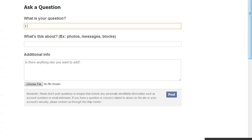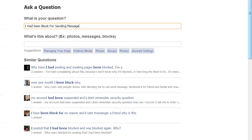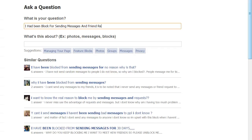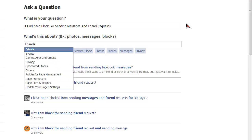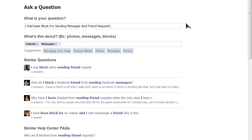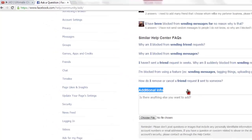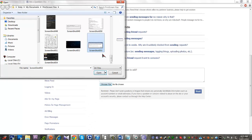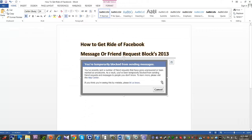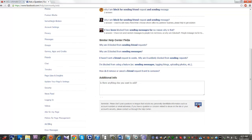For your question, type: 'I have been blocked from sending messages and friend requests.' For what it is about, type 'friend messages.' You can also type the error message. If you want to add additional info, you can edit it like we showed you in the 'Please let us know' step. Then choose a file — upload the picture I have shown in my Microsoft Word document. I will link that in the description. After uploading, post it.